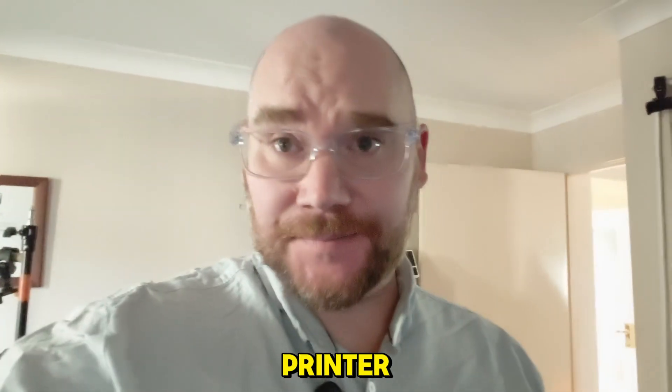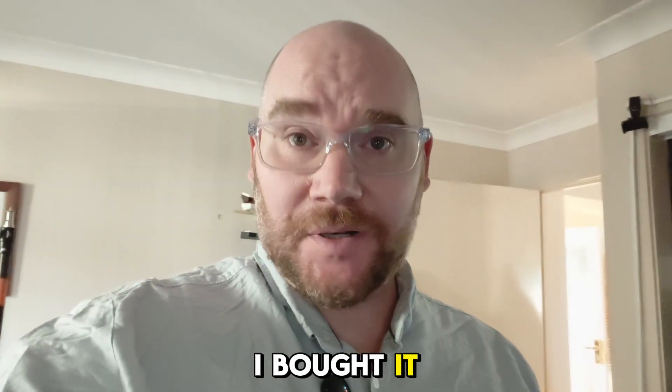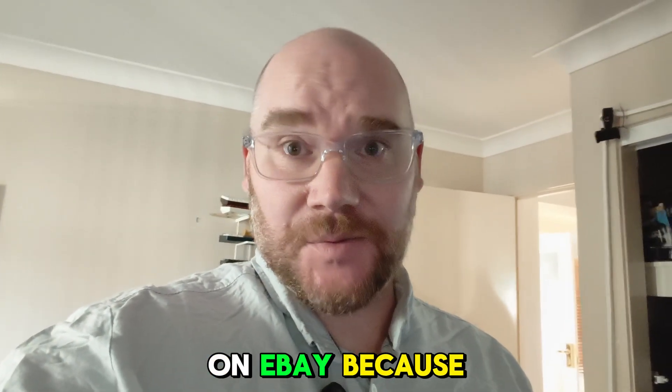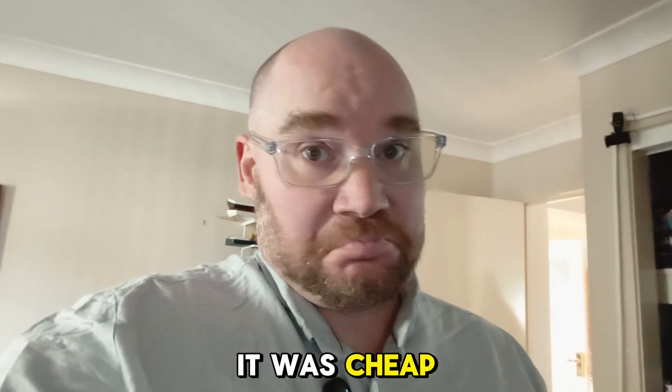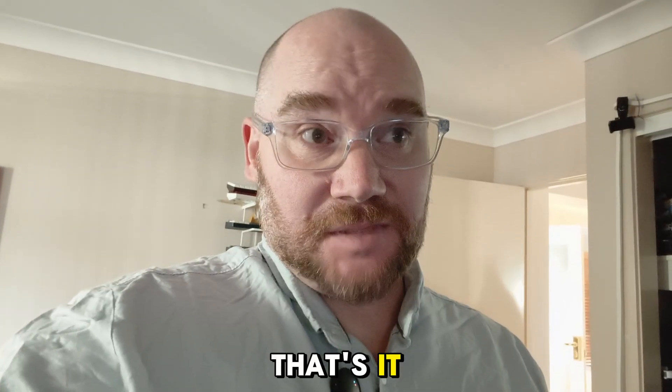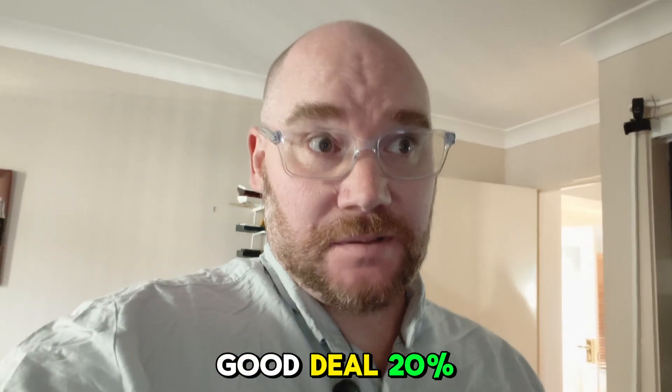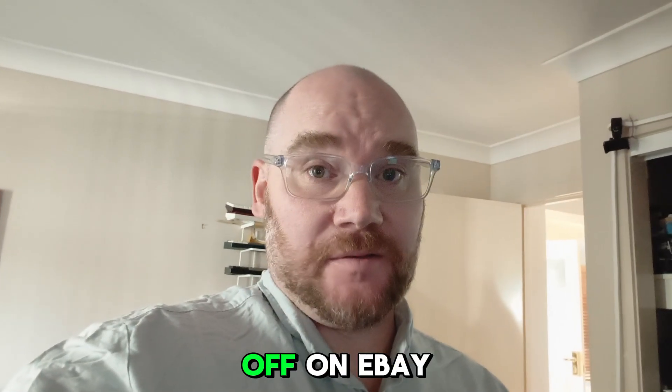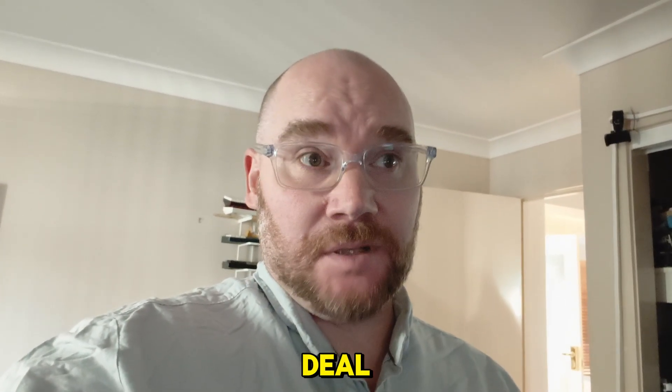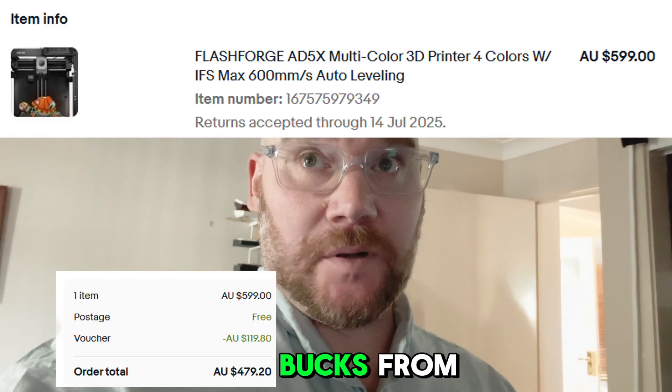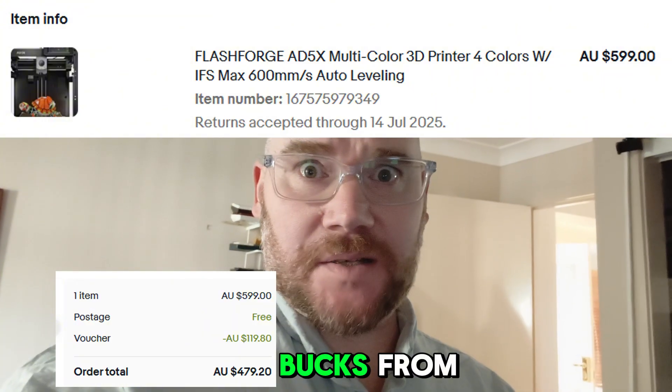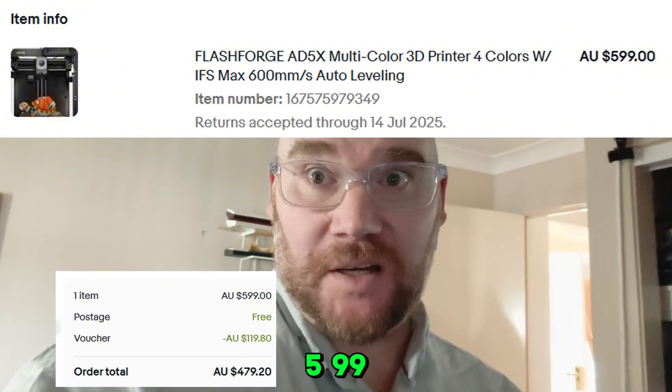Look, here's the deal with this printer. I bought it on eBay because it was cheap, that's it. It was a really good deal, 20% off on eBay. Got it for $460 from $599.